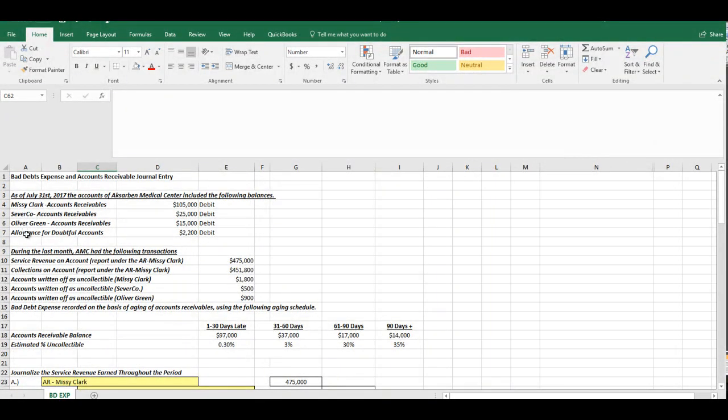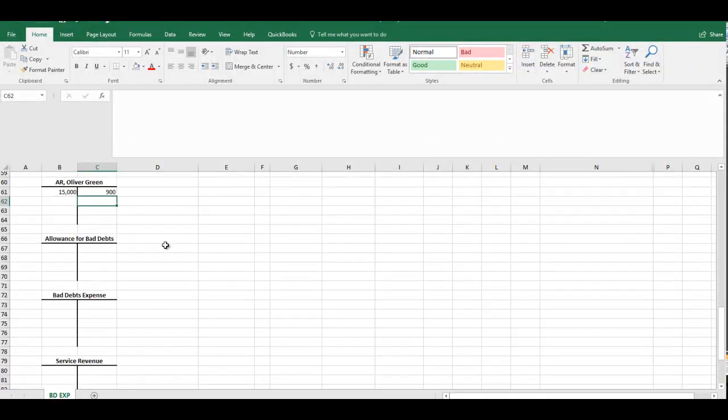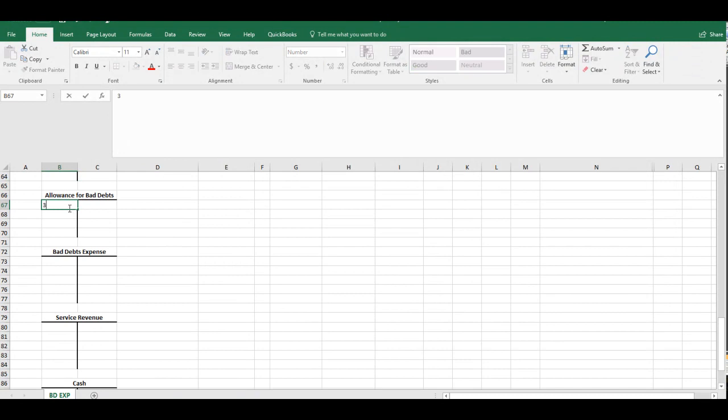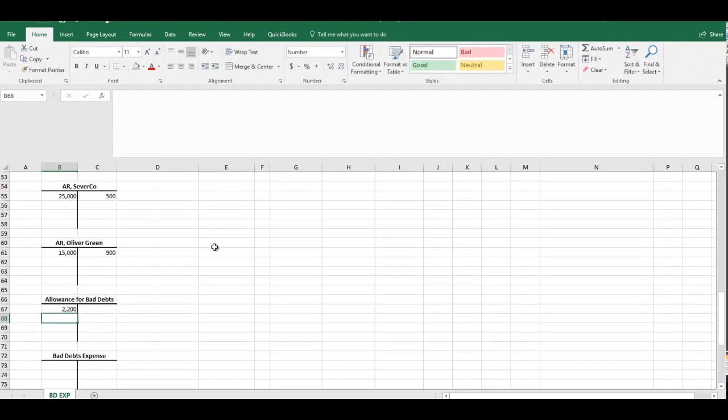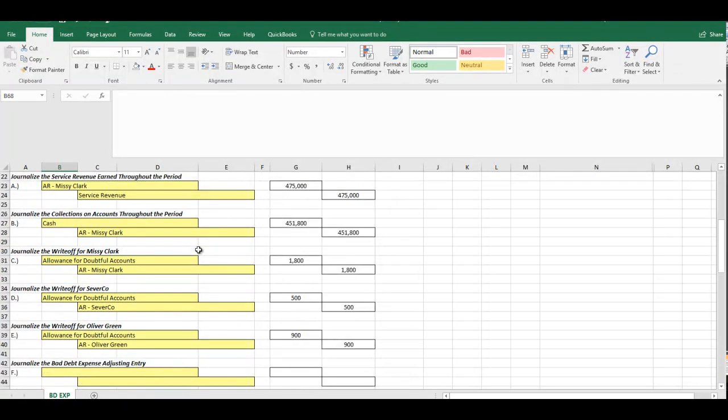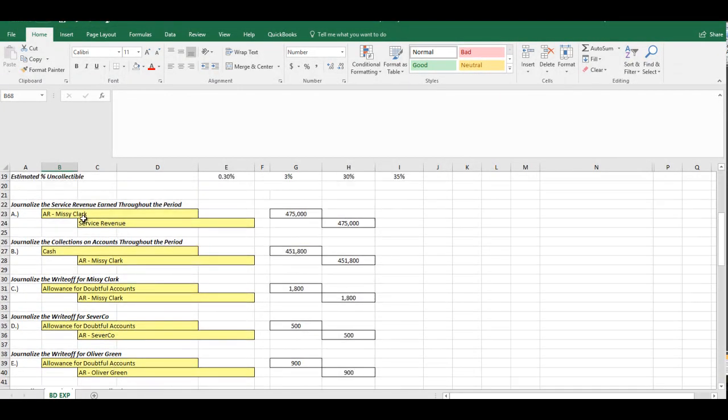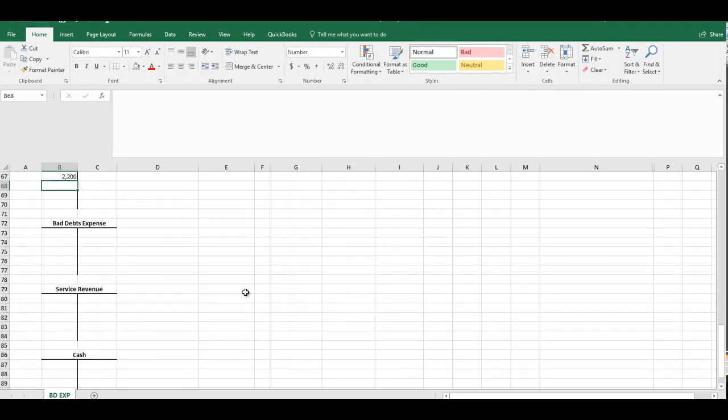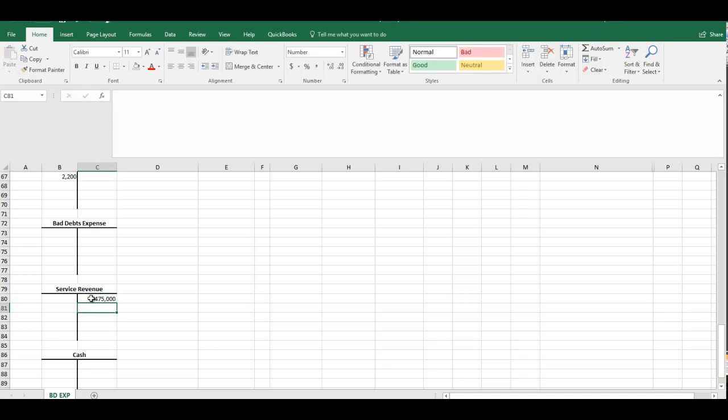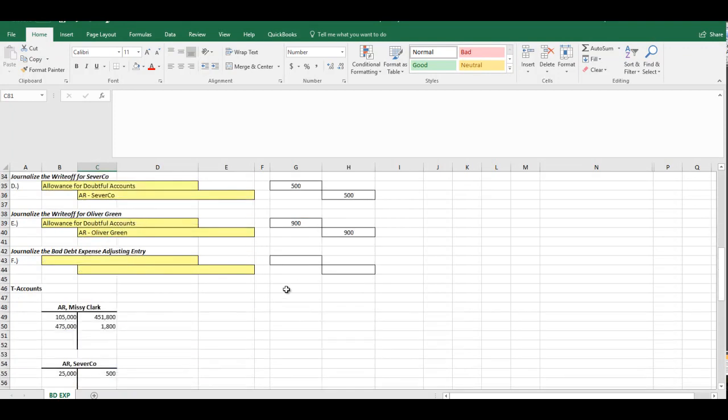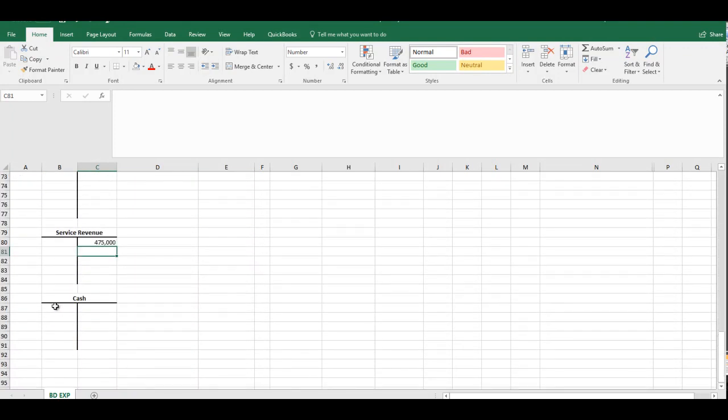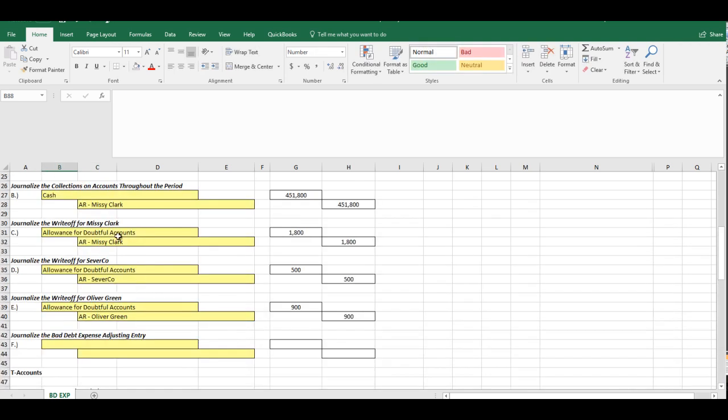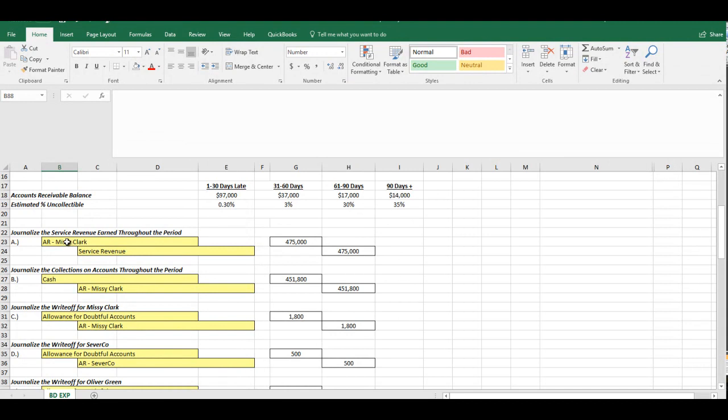The Allowance for Doubtful Accounts. This is important. We had $2,200 debit. And let's take a look and make sure what all impacted that. Service Revenue, by the way, we didn't have a starting balance. We can just put in $475,000 credit. Cash, we didn't have a starting balance. We'll put in the $451,800 debit.